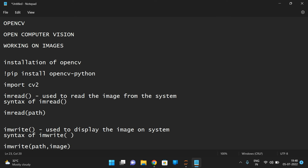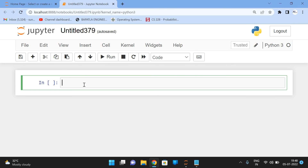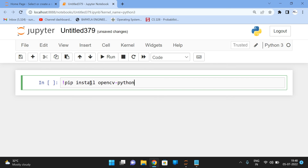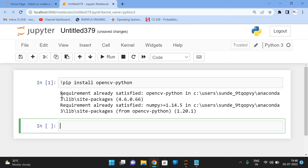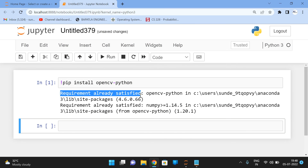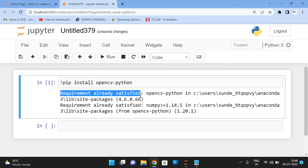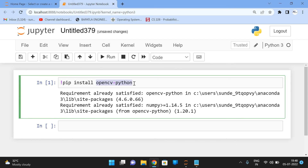Now let us open Jupyter Notebook and execute. As mentioned, first we have to install the OpenCV library: exclamation pip install opencv-python. After executing, we get the message 'Requirement already satisfied', which means OpenCV is already installed on my system.